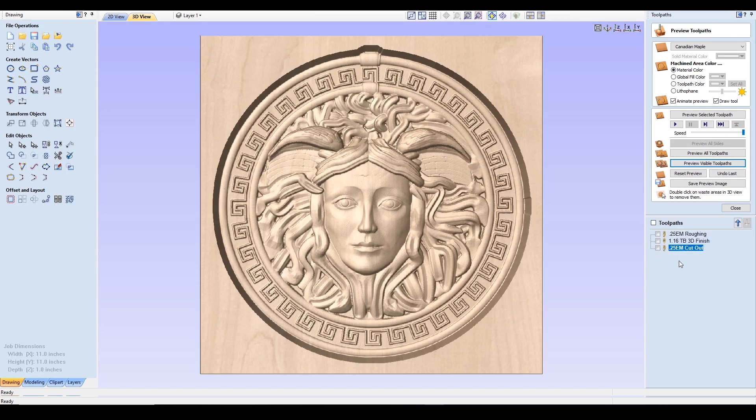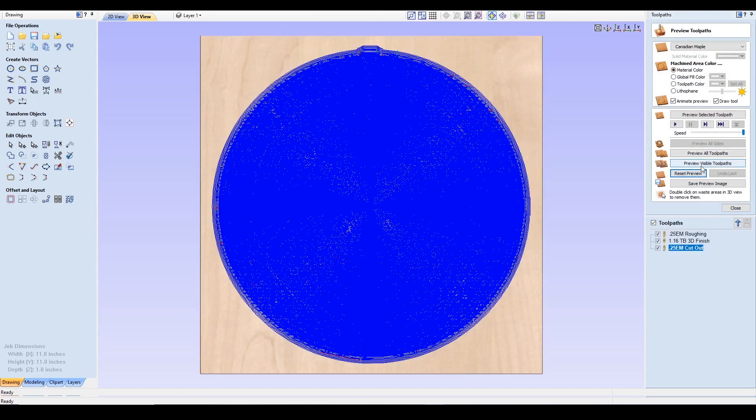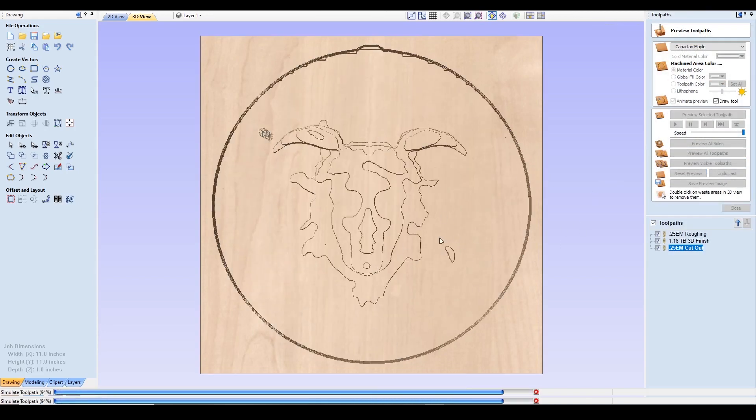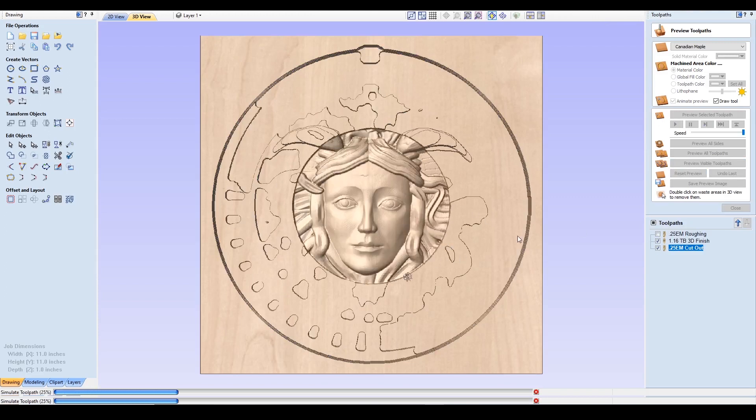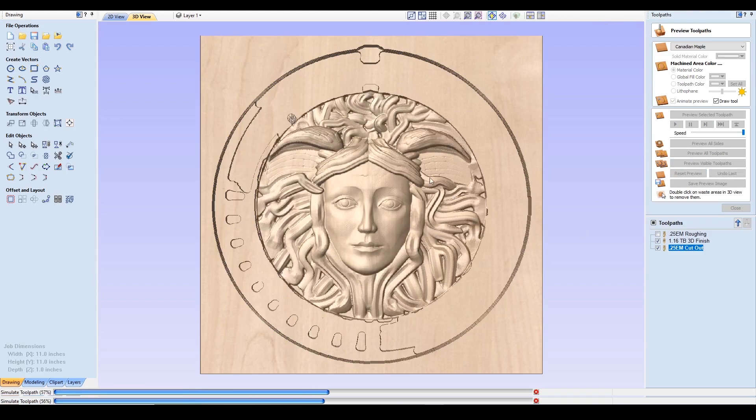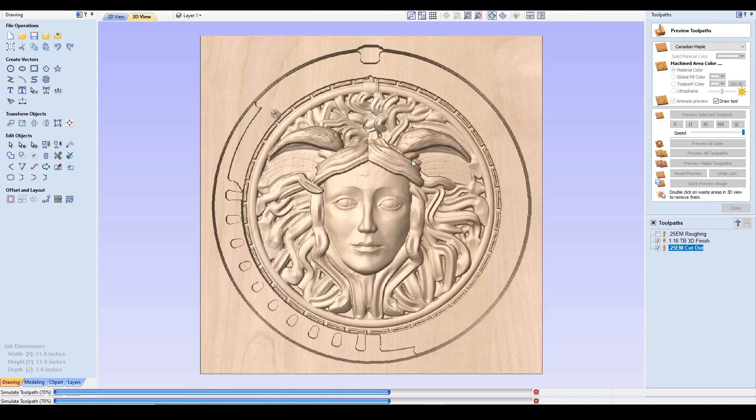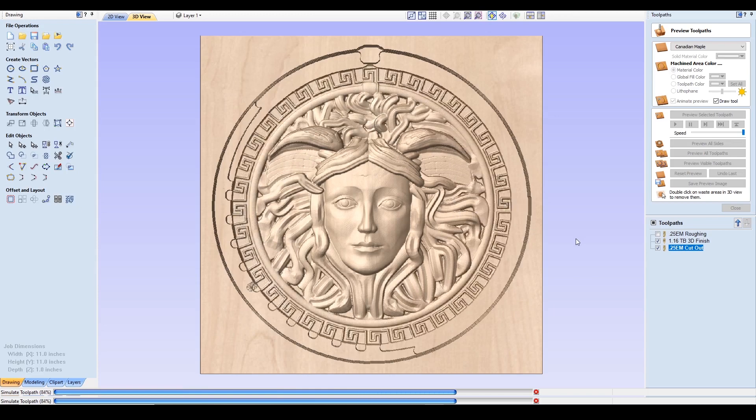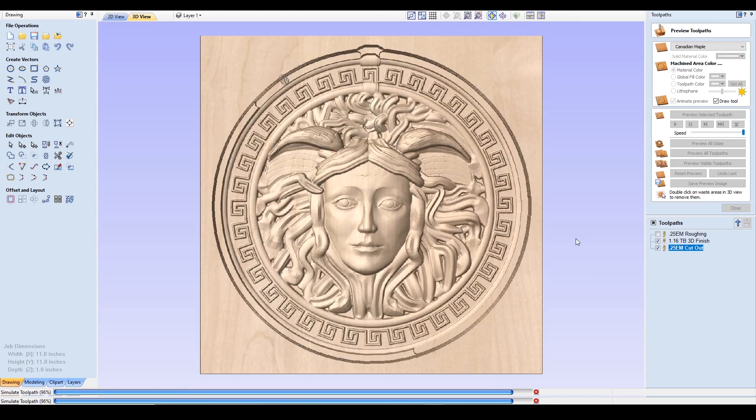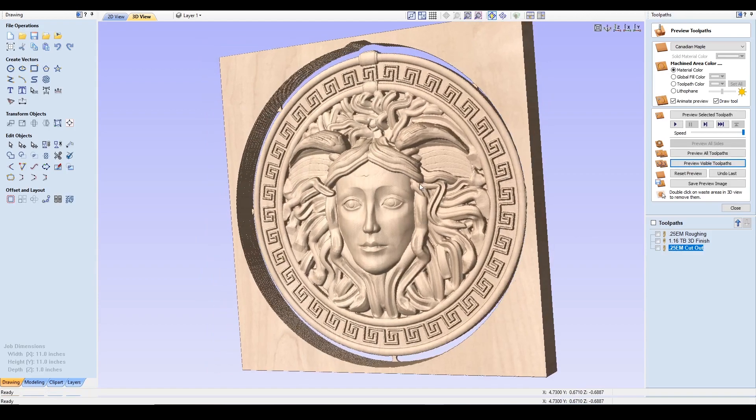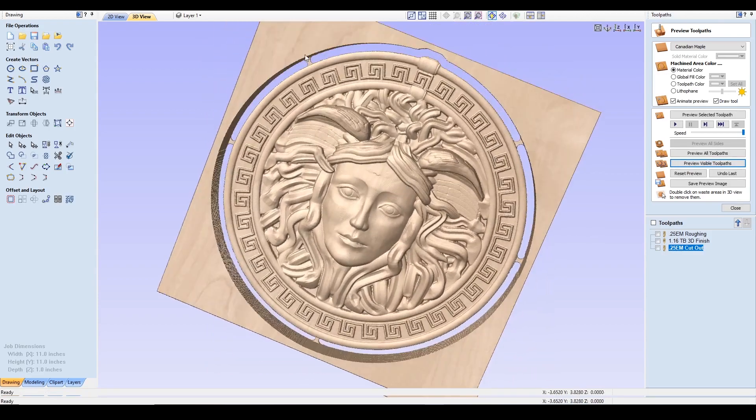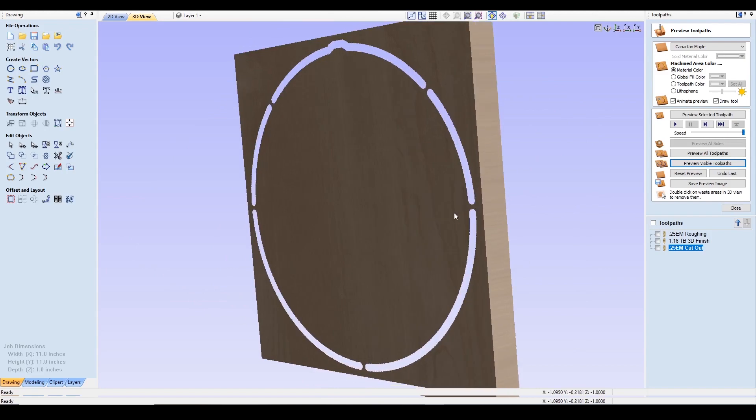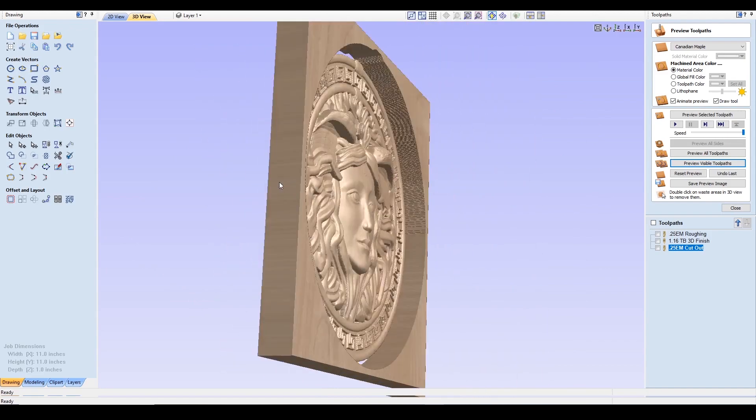So if I were to preview all of it, it would look like this. I have the quarter inch end mill roughing out and then the tapered ball nose for the 3D finish. And then the cutout along the outside and you see the tabs that we inserted earlier. And we're cutting all the way through.